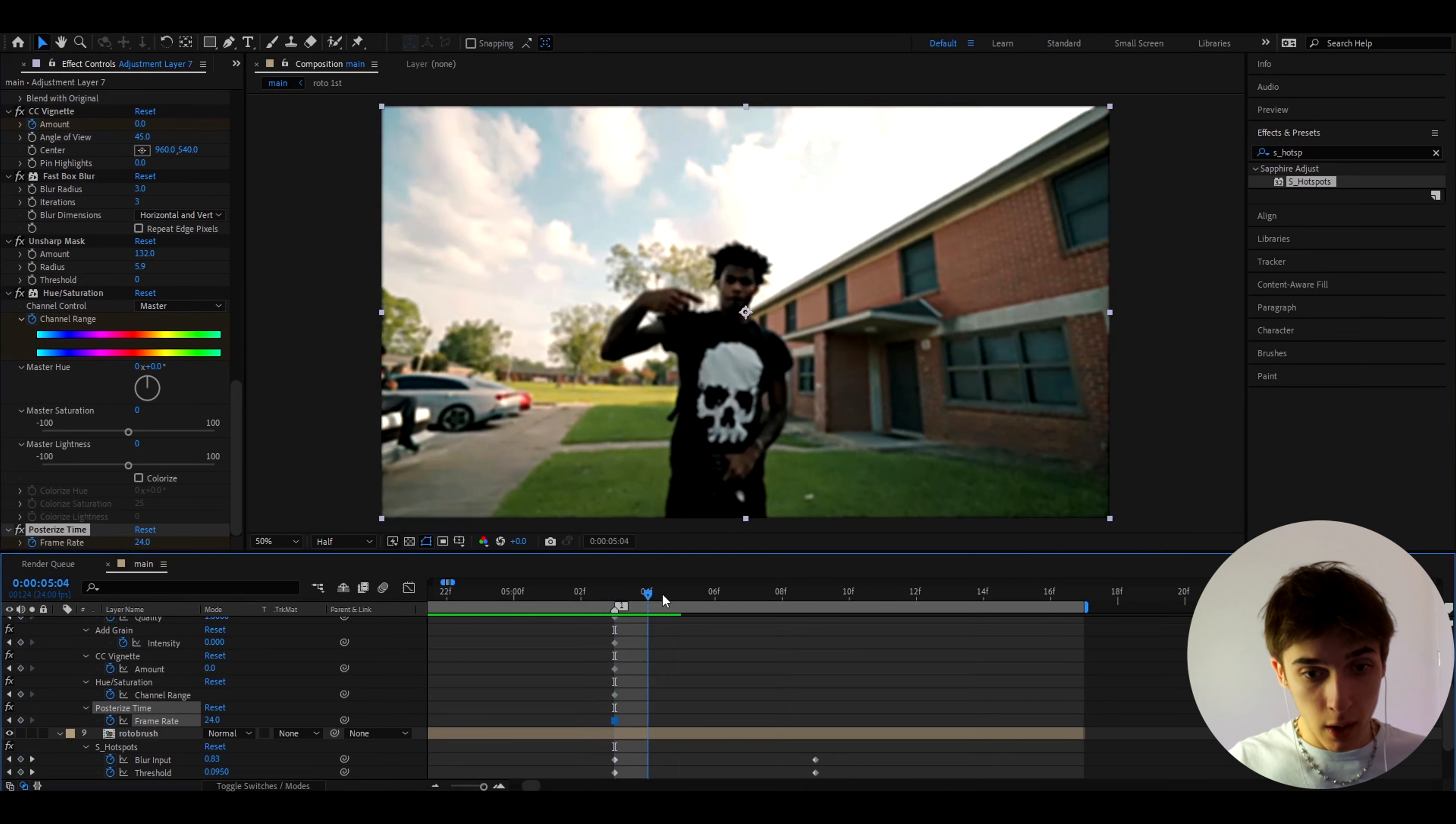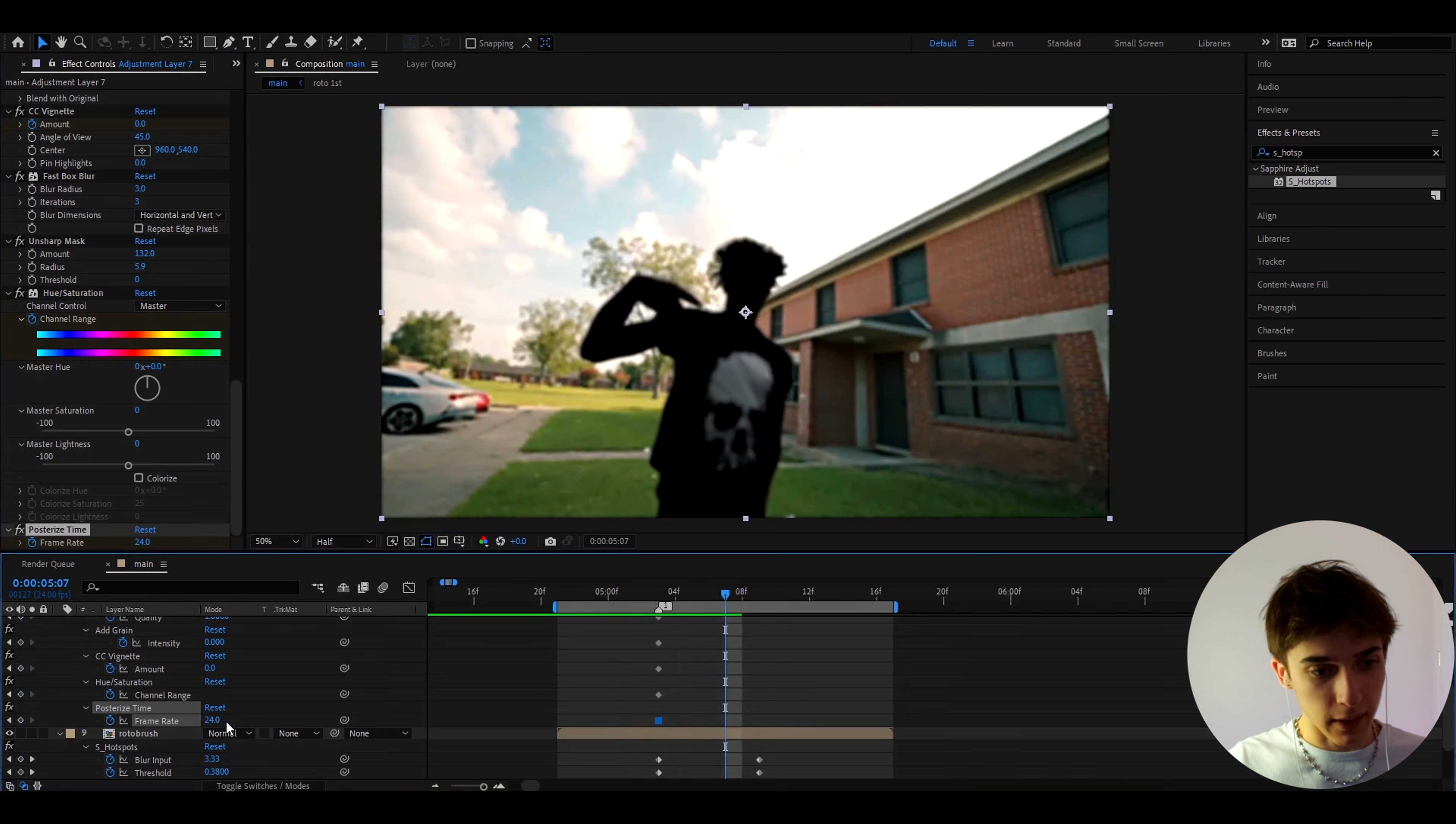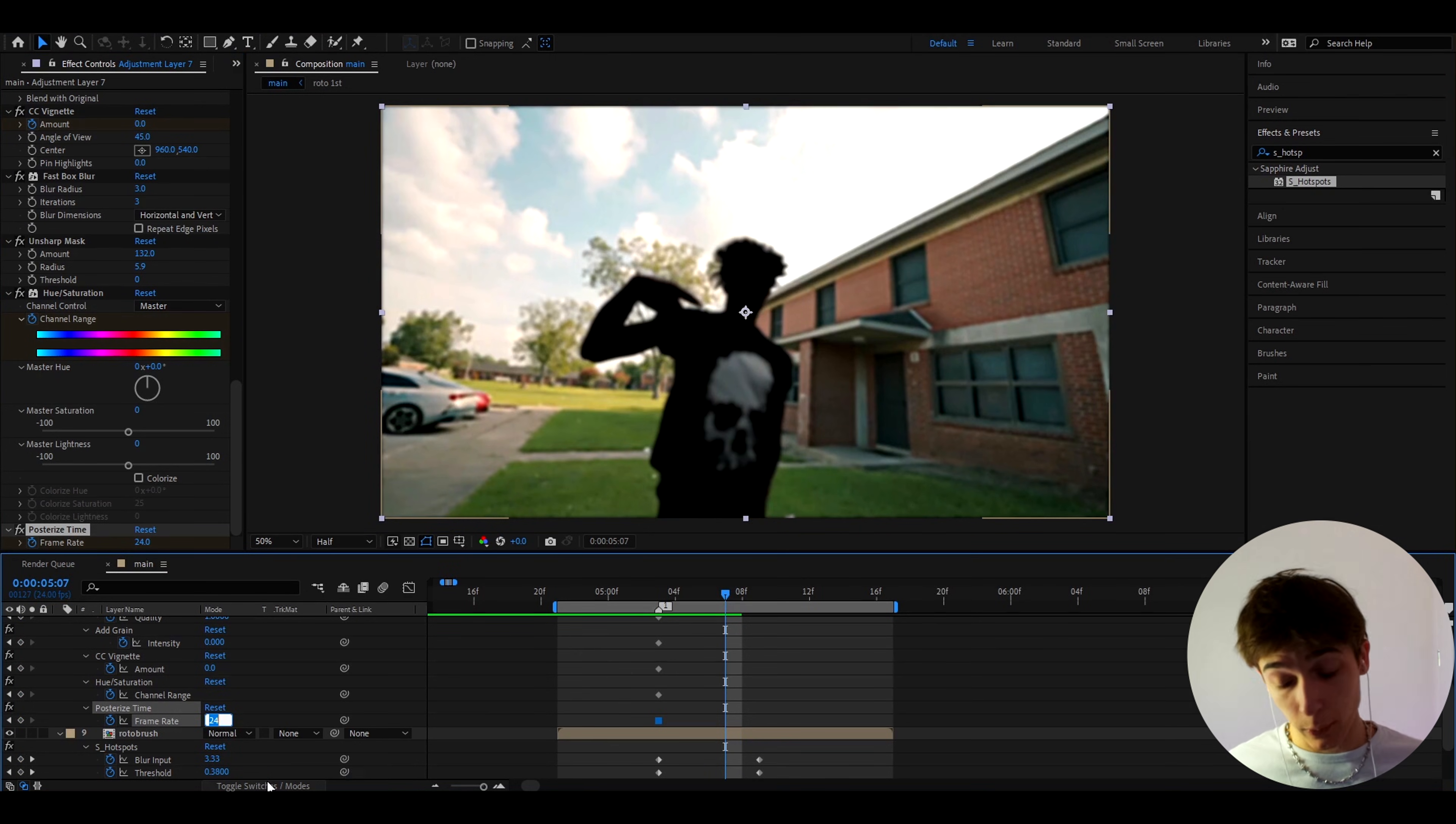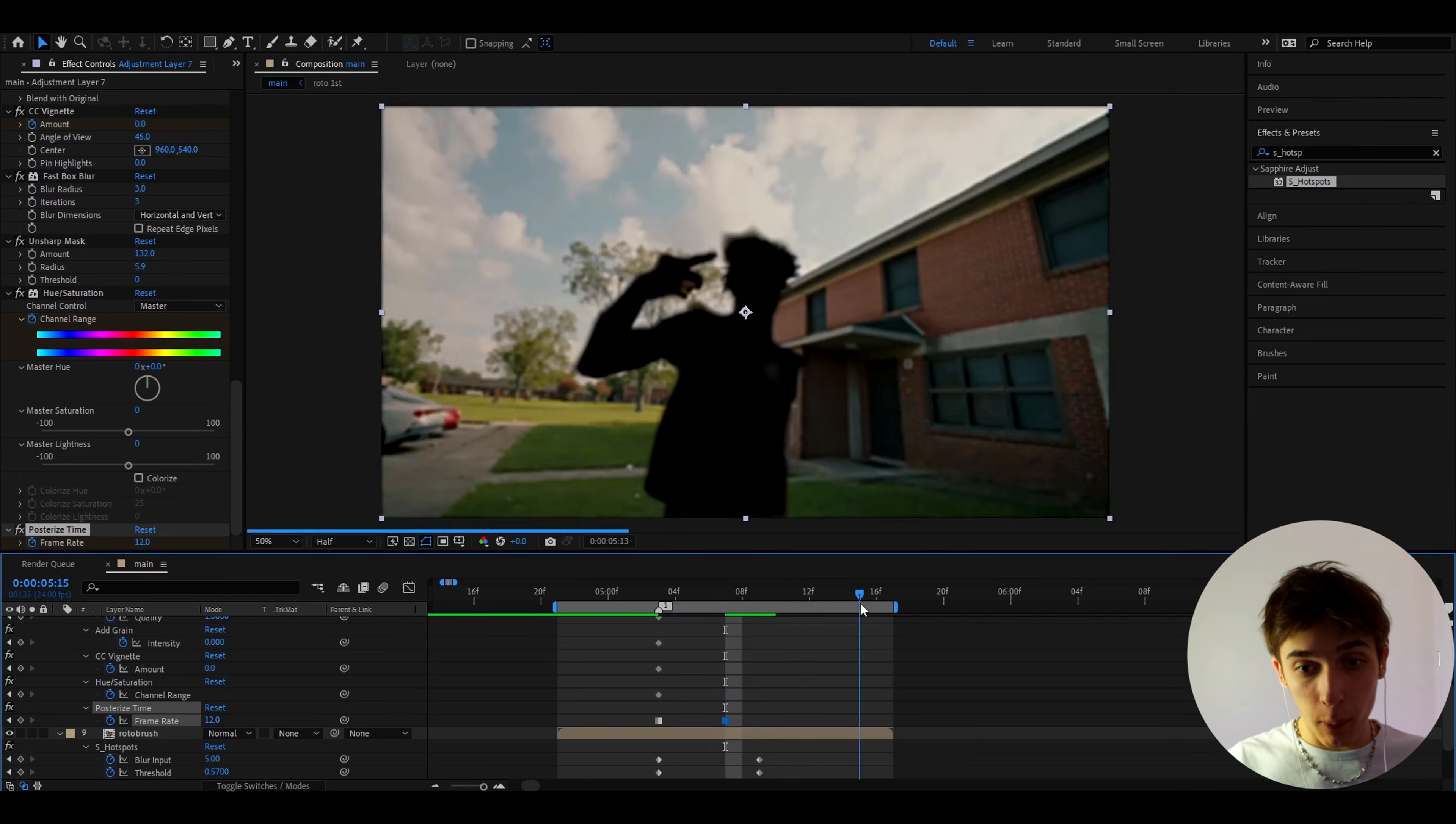But now I'm gonna press U to see all of the keyframes made and I'm gonna go 1, 2, 3, 4 maybe frames forward somewhere like there and I'll make the posterize time two times smaller than I have. So my frame rate that I am working on is 24 fps so I'll make it to 12 which is as you can probably count two times smaller than 24.